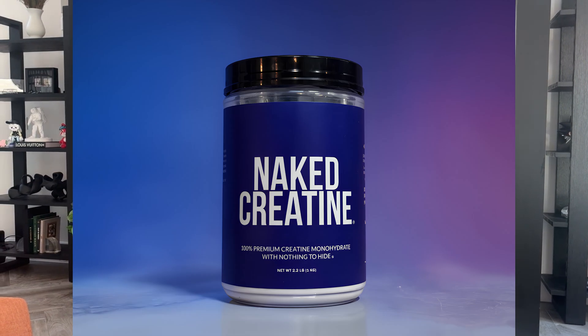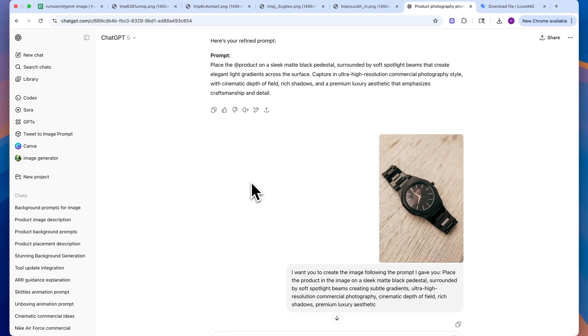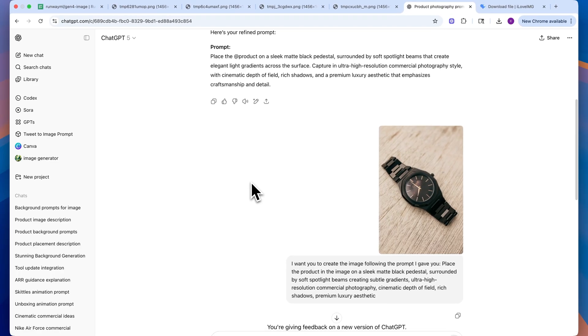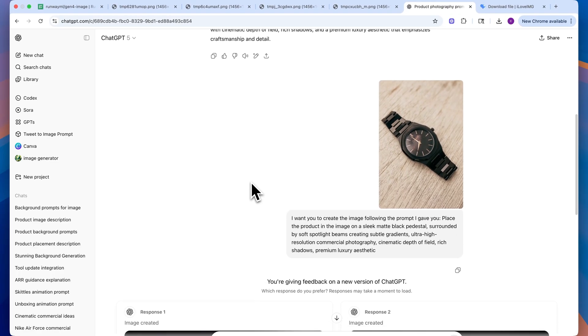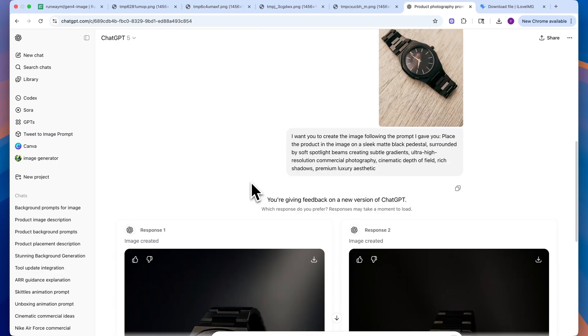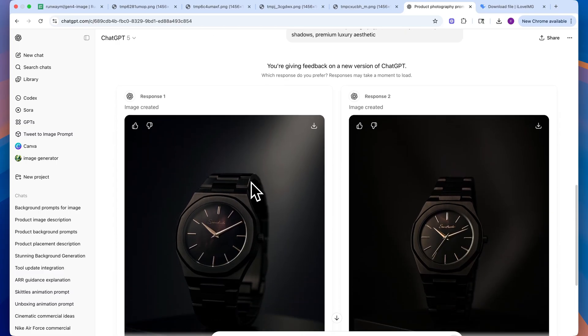What's up y'all, so what I want to talk about today is how you can use AI for product photography. The issue before is when you try to use different AI models for product photography, it would take the picture of your product and create an AI version of that product.